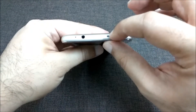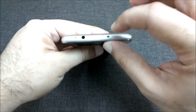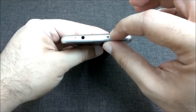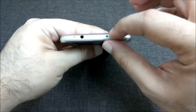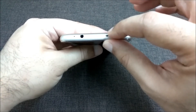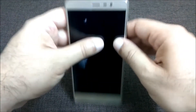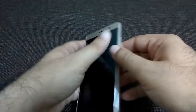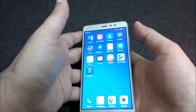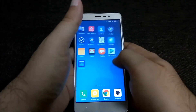On top there's a 3.5mm jack and an infrared blaster, which is very useful for using the phone as a remote for a TV, set-top box, or air conditioner. It works with a lot of devices. For 10,000 rupees, this is definitely a killer budget mobile.